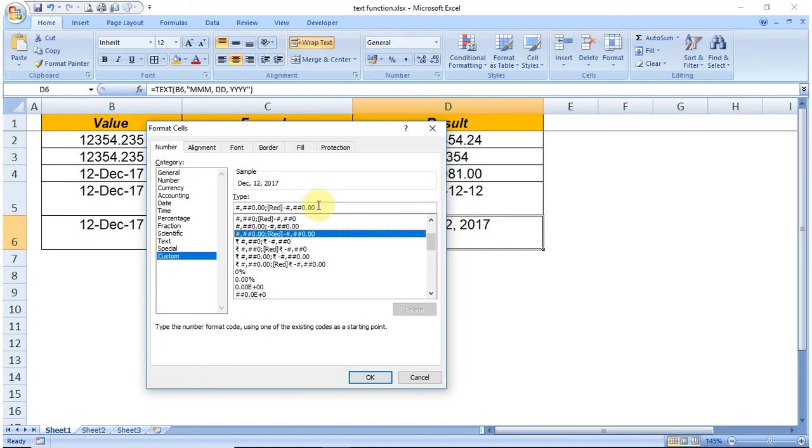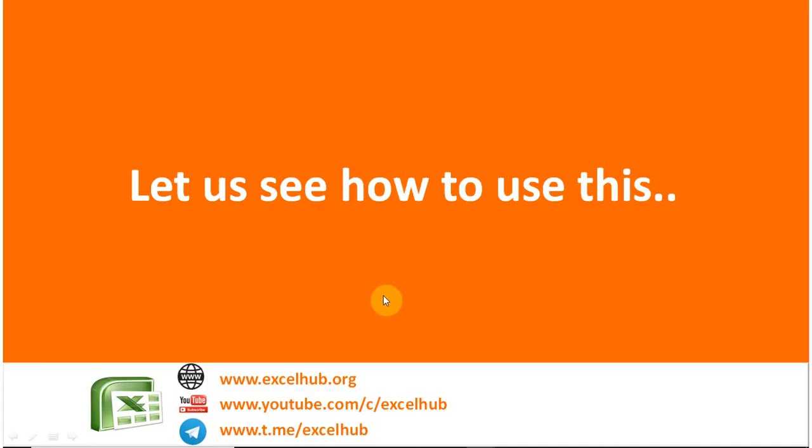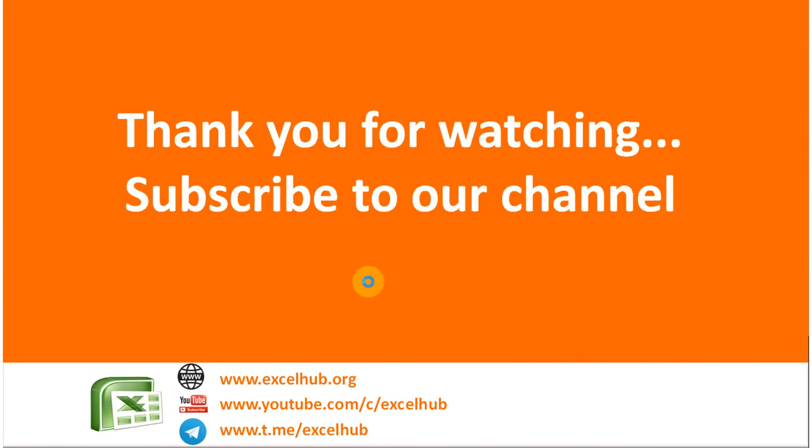In case it is difficult to type in the formula, you can copy from here and paste that in the formula. Thank you for watching this video, bye bye.